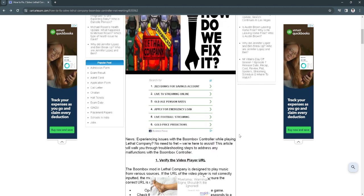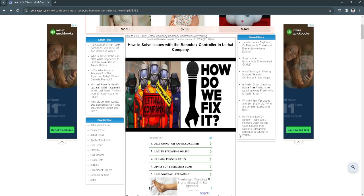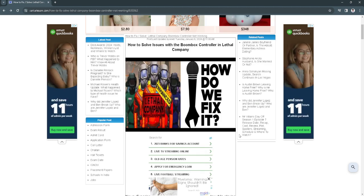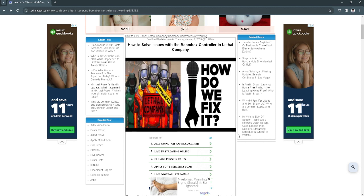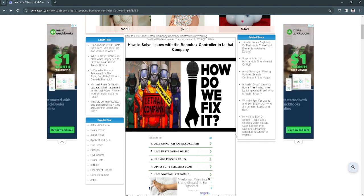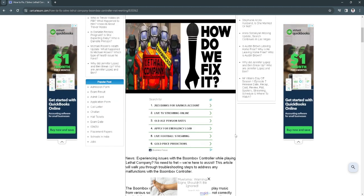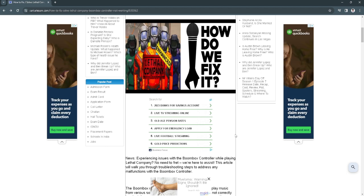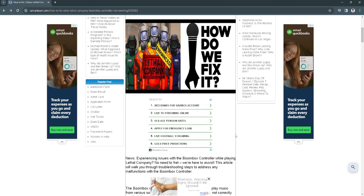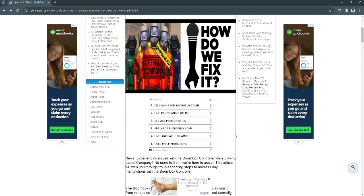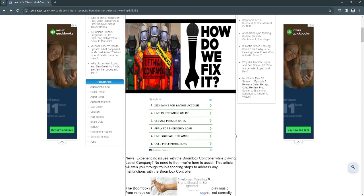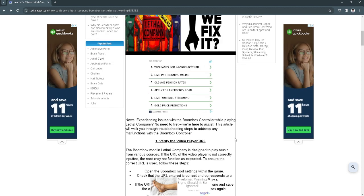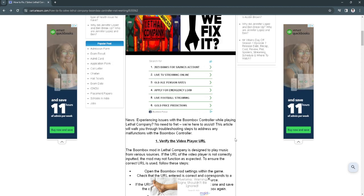So let's get started. To solve the issues with the boombox controller in Lethal Company, this issue is common to most players because when they're using their boombox controller while playing it doesn't work.